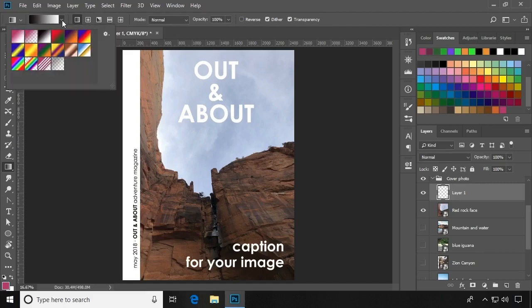You can see that when choosing your gradient, there are a bunch of preset gradients. You can use these, or create your own.